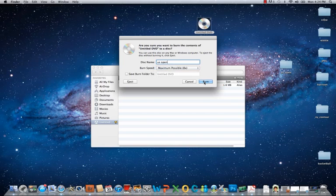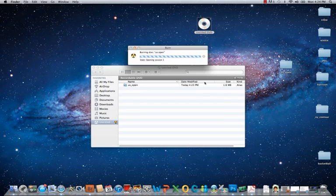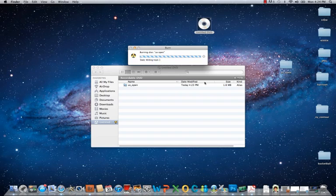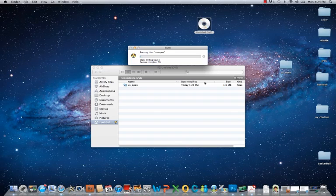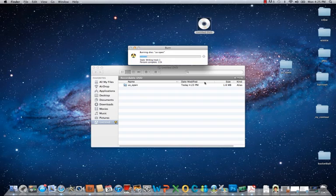You see that the Mac is actually burning the DVD. Just dragging and dropping is not truly burning the DVD. Dragging and dropping is getting it lined up, if you will, and then you actually have to go through this burning step. If you have a lot of images it will obviously take a bit longer to get that completed, but this one should be pretty quick because I don't have that many images on it.